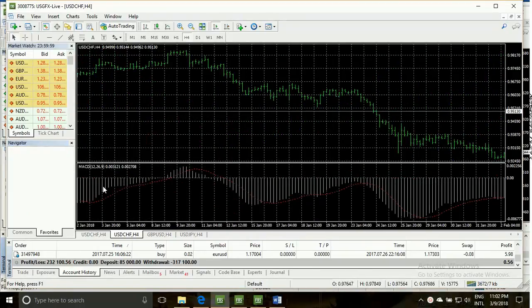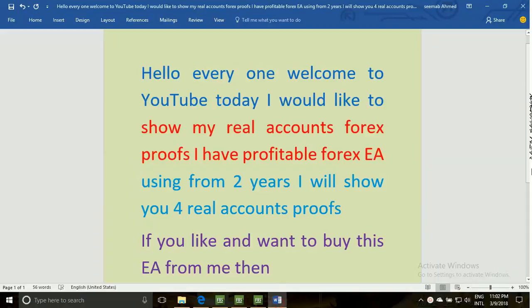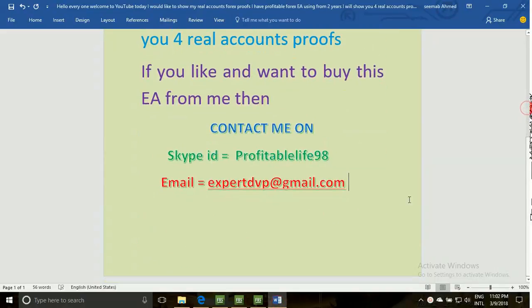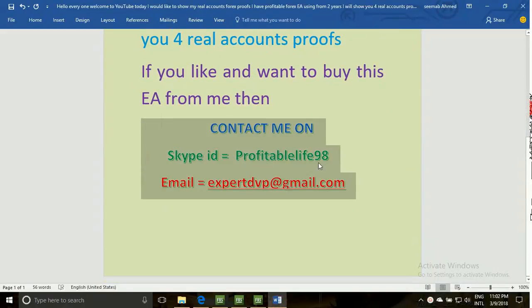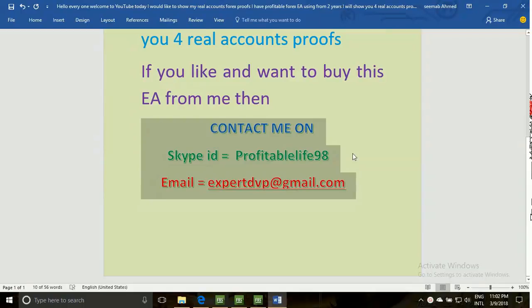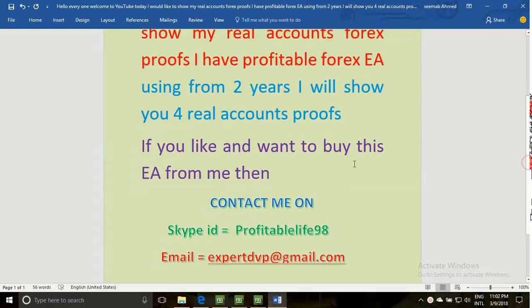Please contact me on Skype or email. My Skype ID is profitablelife98 and my email address is expertdvp@gmail.com. Thank you for watching this video. Allah hafiz.